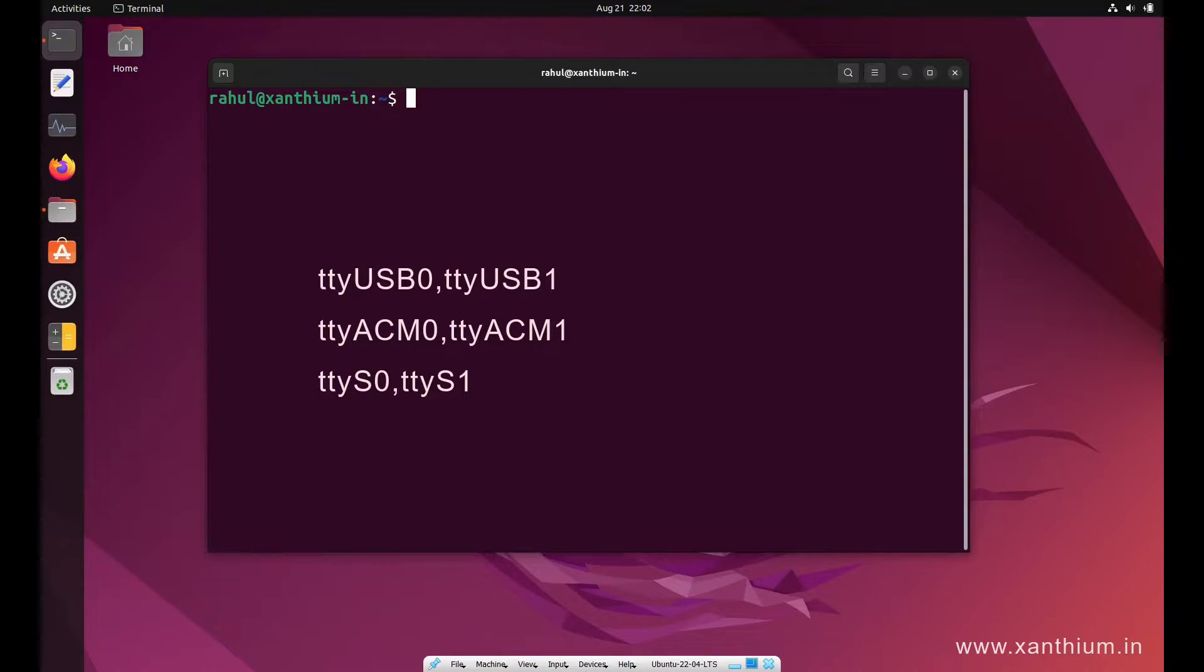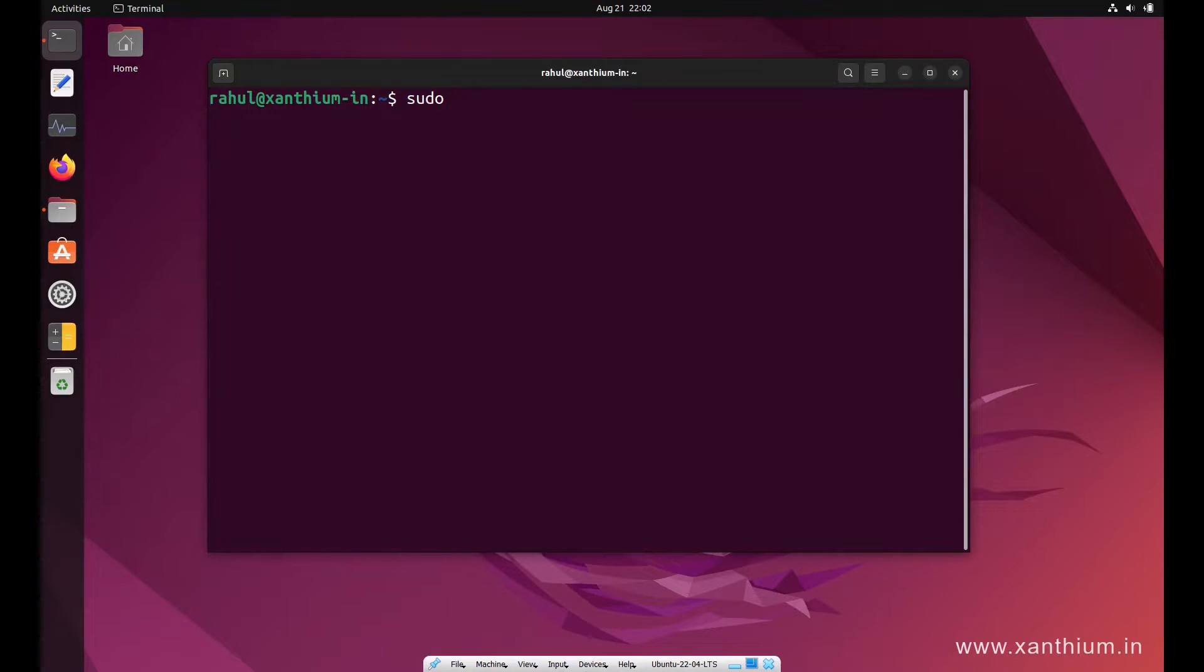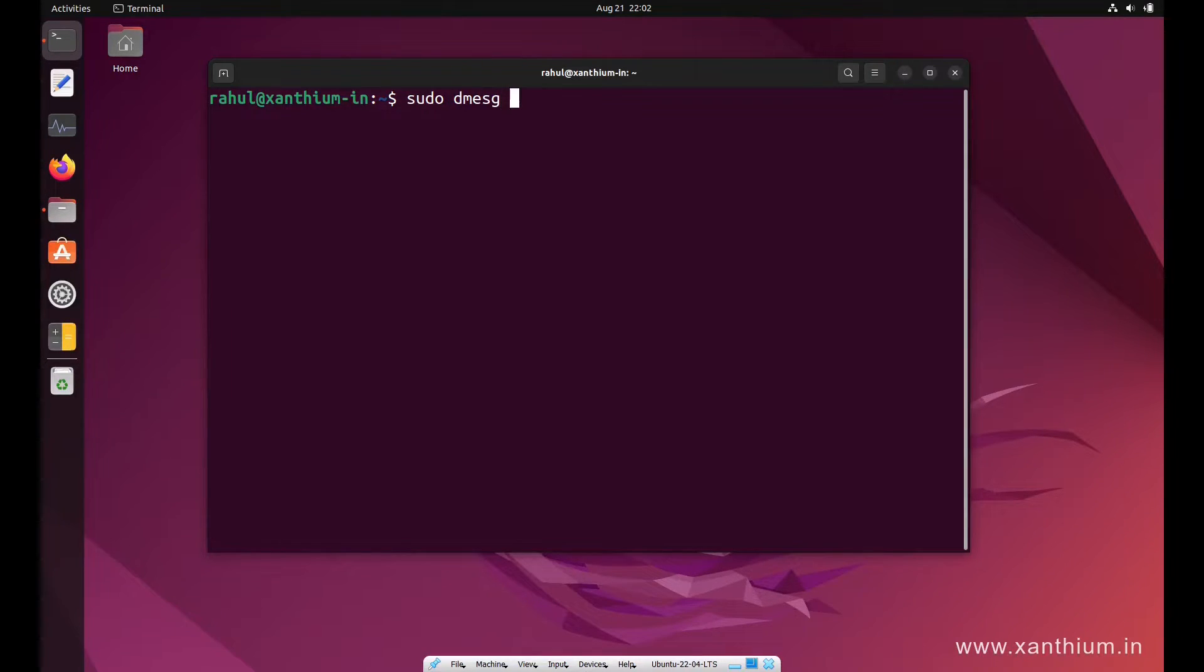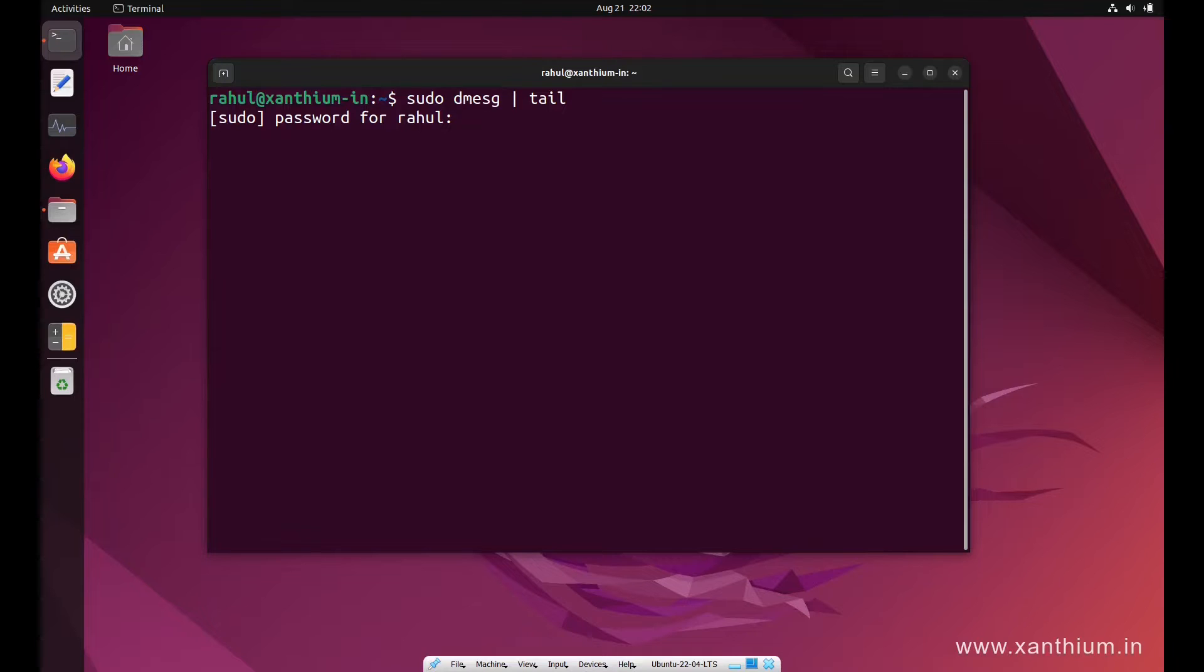After connecting the USB, you can run the following command. First you have to sudo, then you have to say dmesg, then vertical slash, and then you press tail. Then you have to give the password.